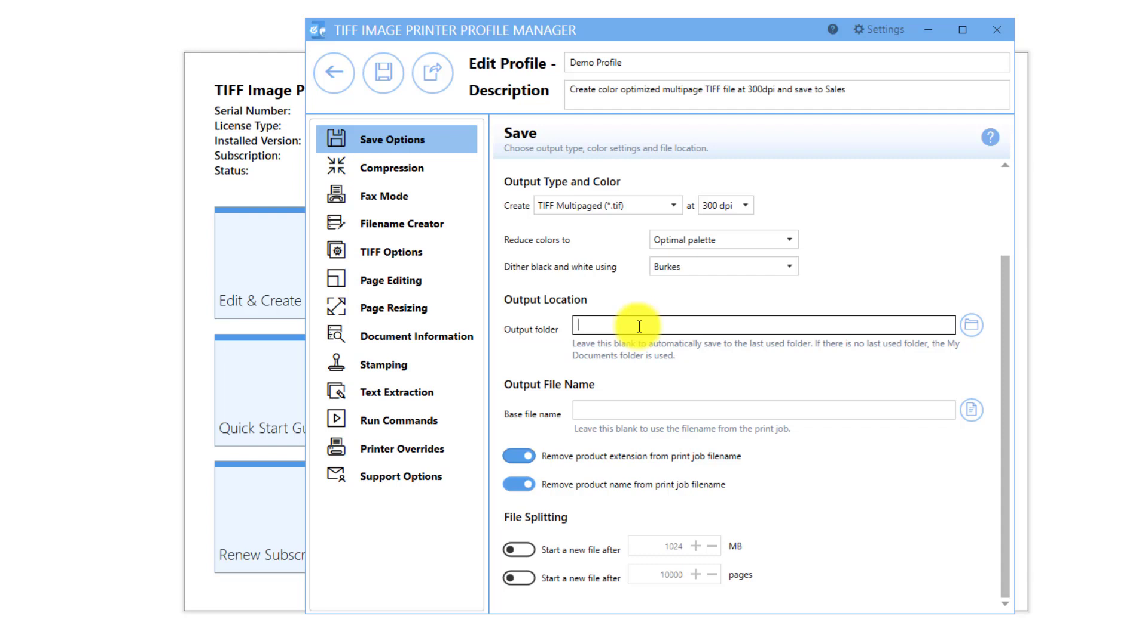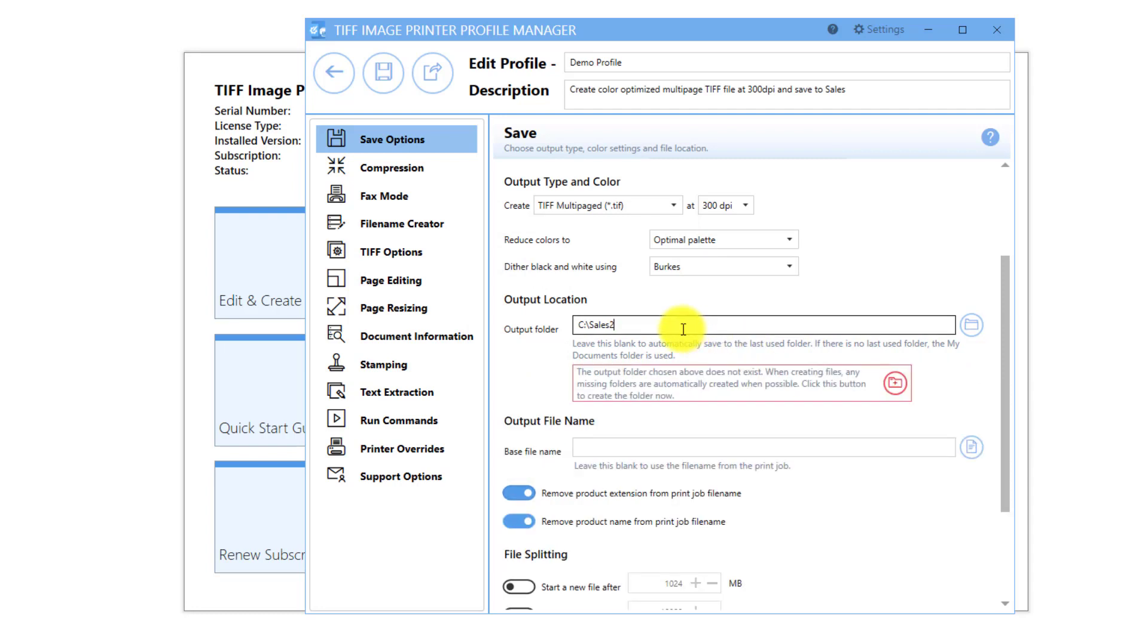Select the file icon and browse to your desired output location. You can also type in your output location. If the folder does not exist, you will see the following warning message. You have the option to select the red folder icon to create this new folder on your desktop, or you can choose another location.